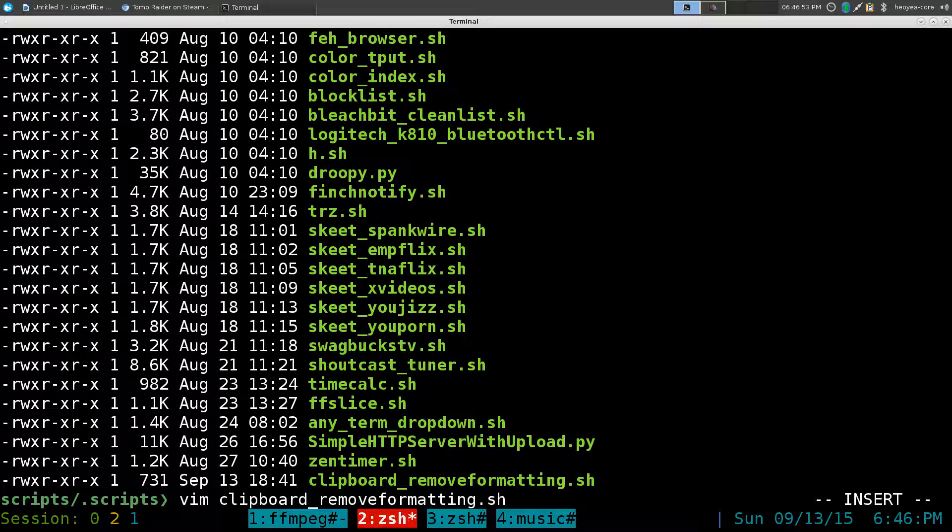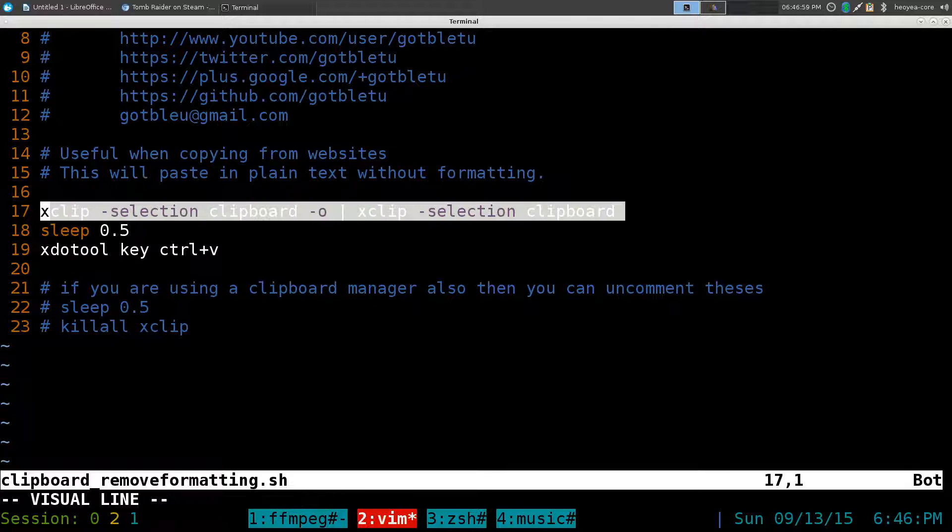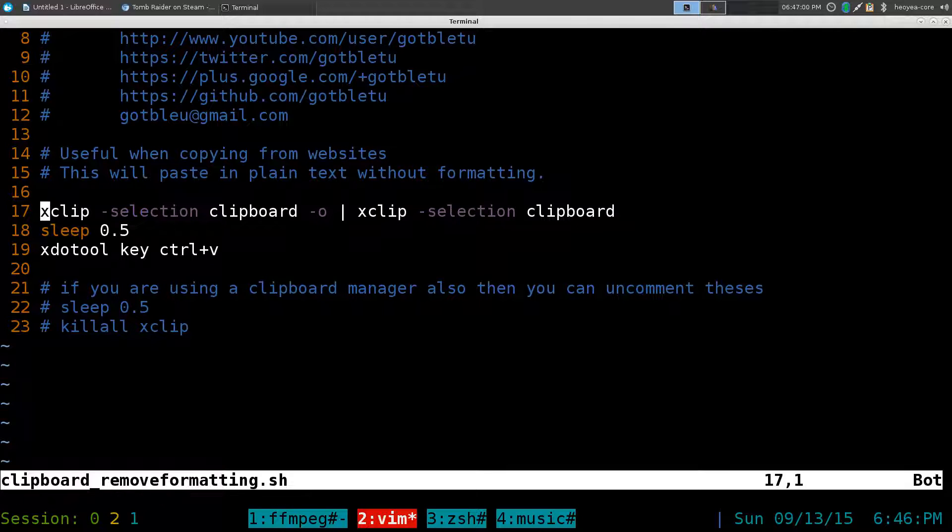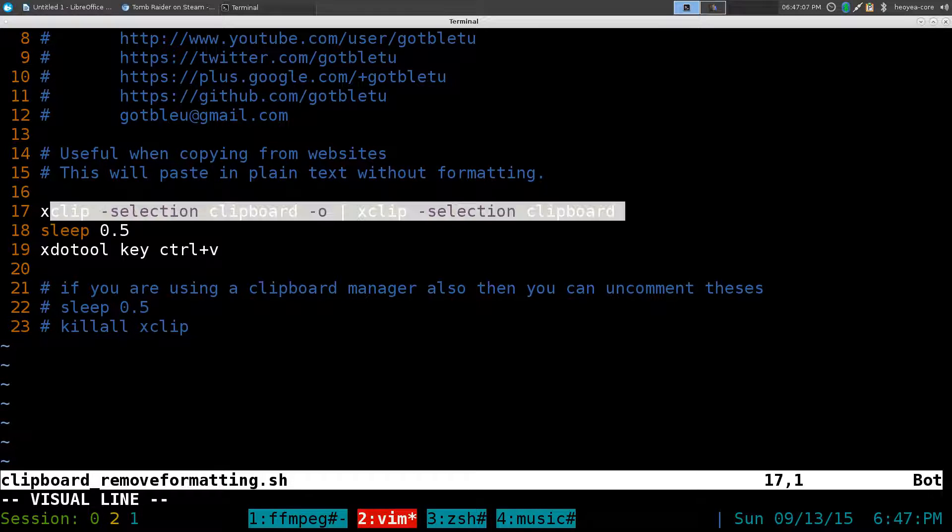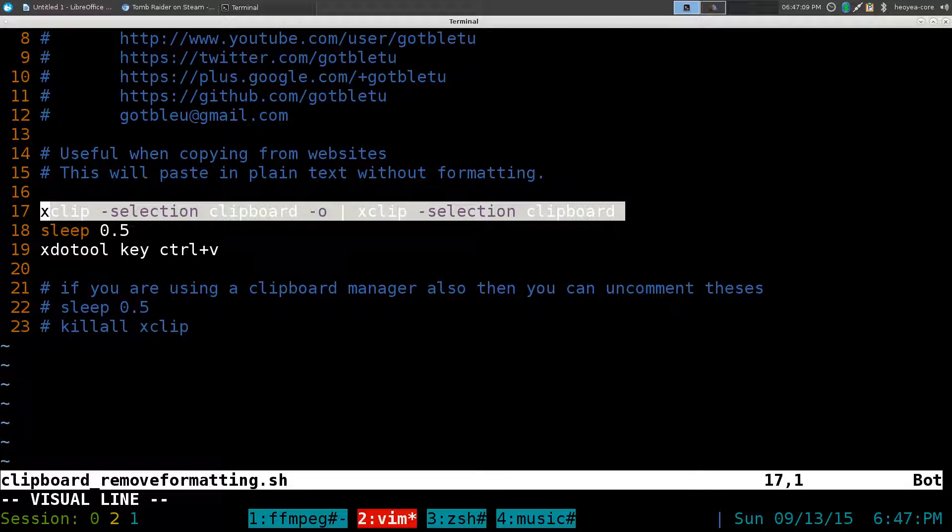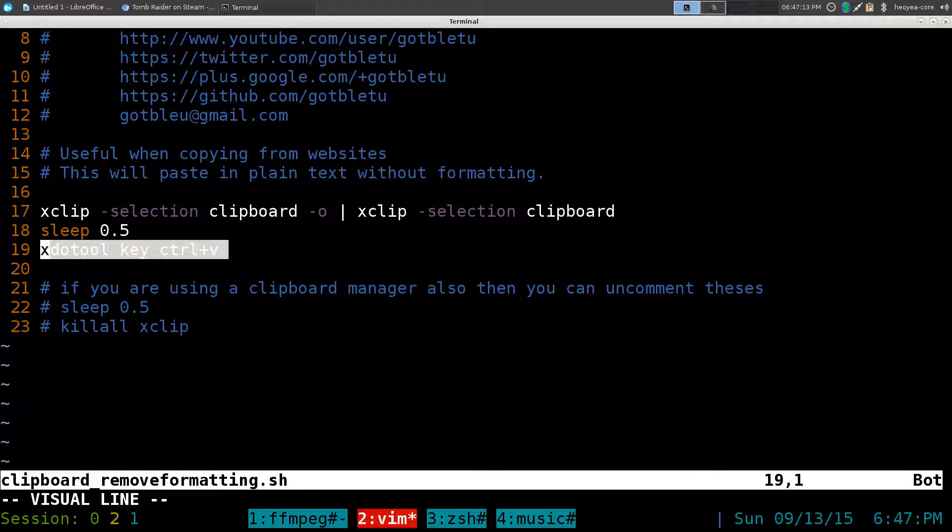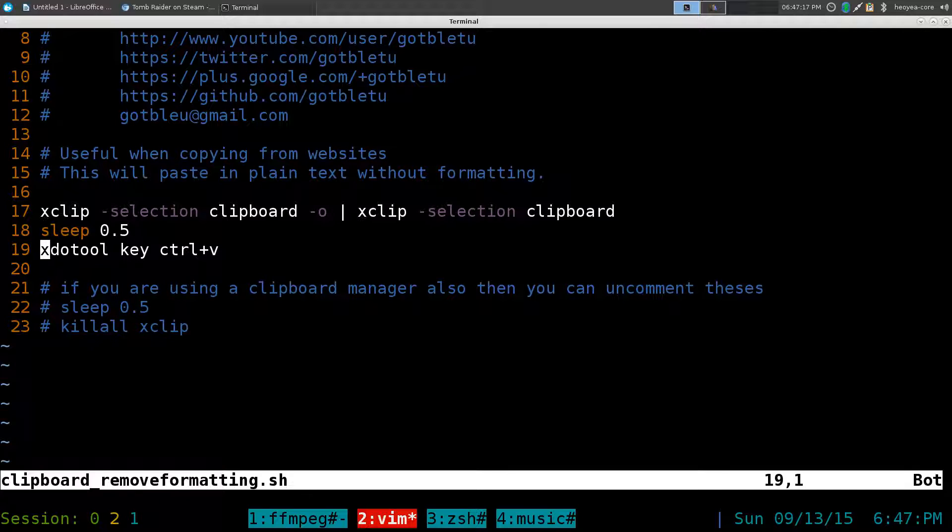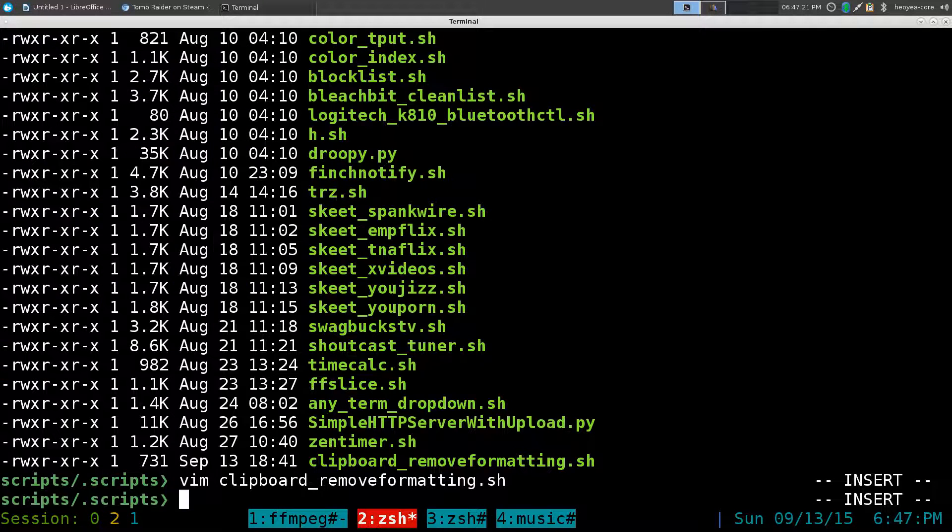...clipboard remove formatting. Not that difficult. This is a bash script but basically we're using xclip and it's just gonna paste it out and then paste it back into the clipboard. In that transaction it'll remove all the formatting. It will sleep for half a second and then do Ctrl+V to paste. That's what we gotta do inside the script. Save it, make it executable.